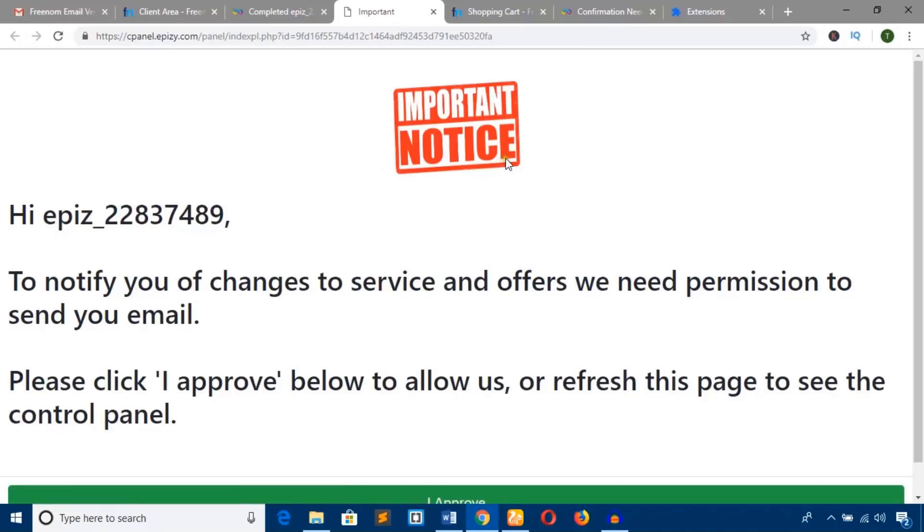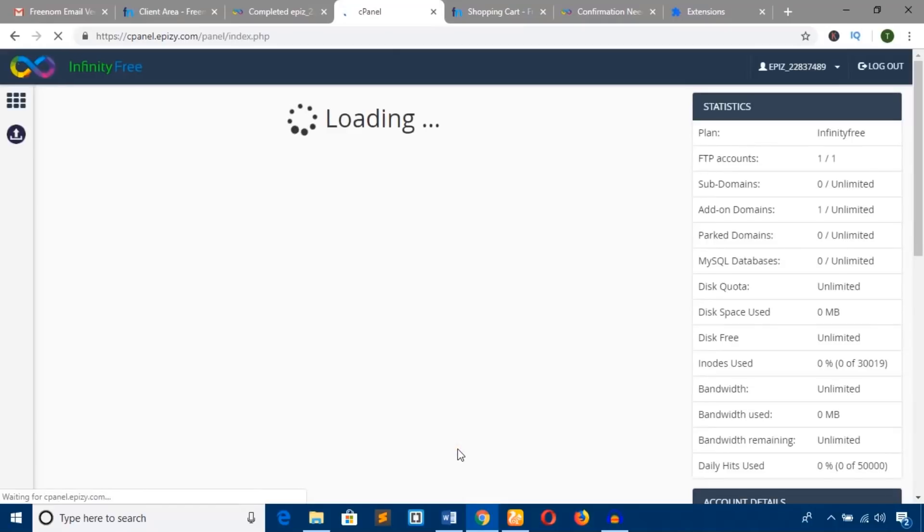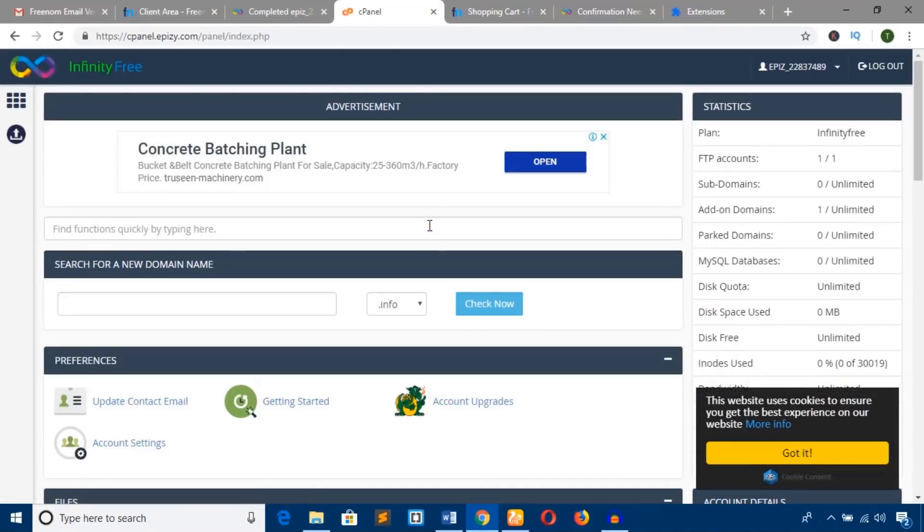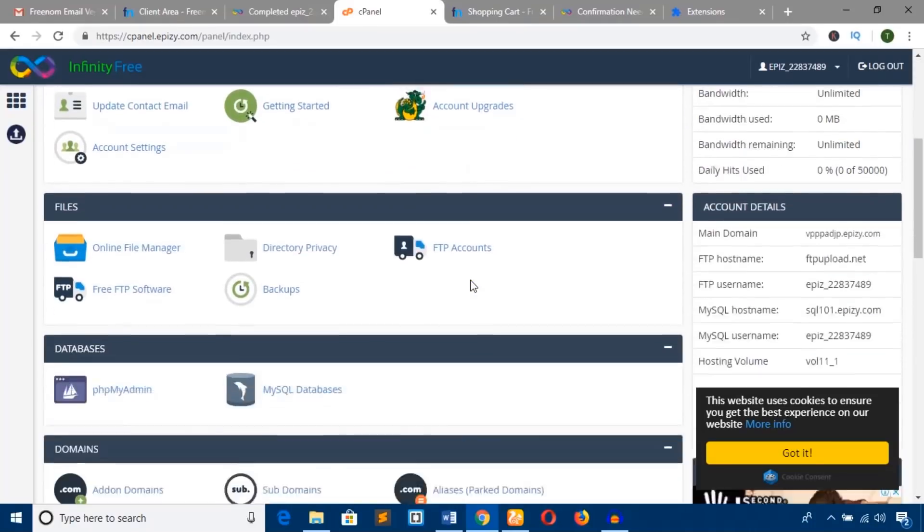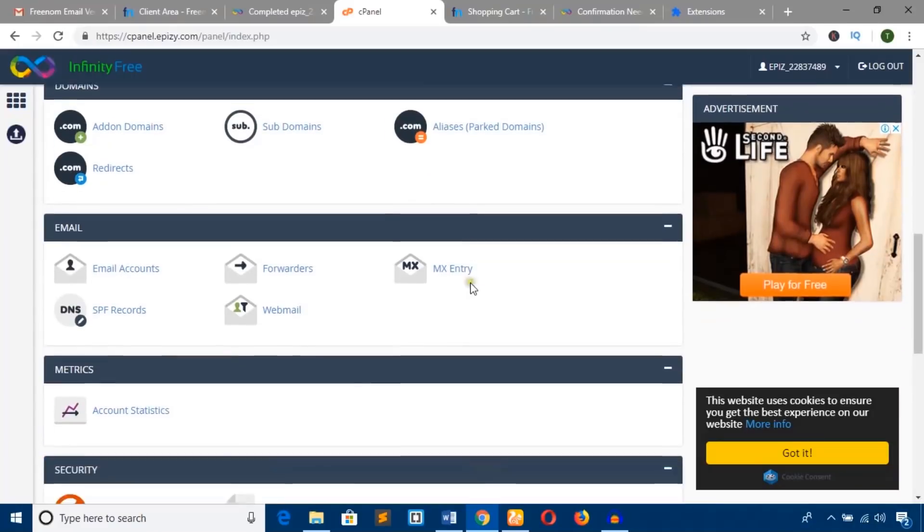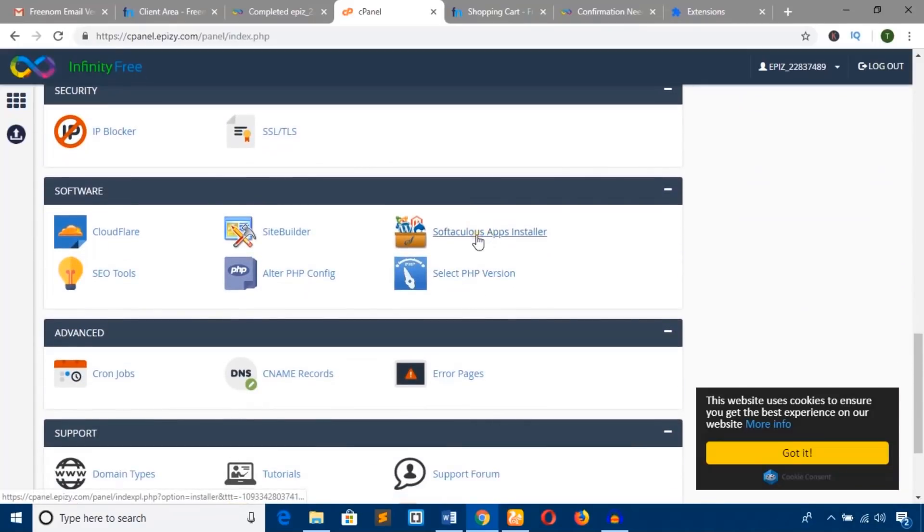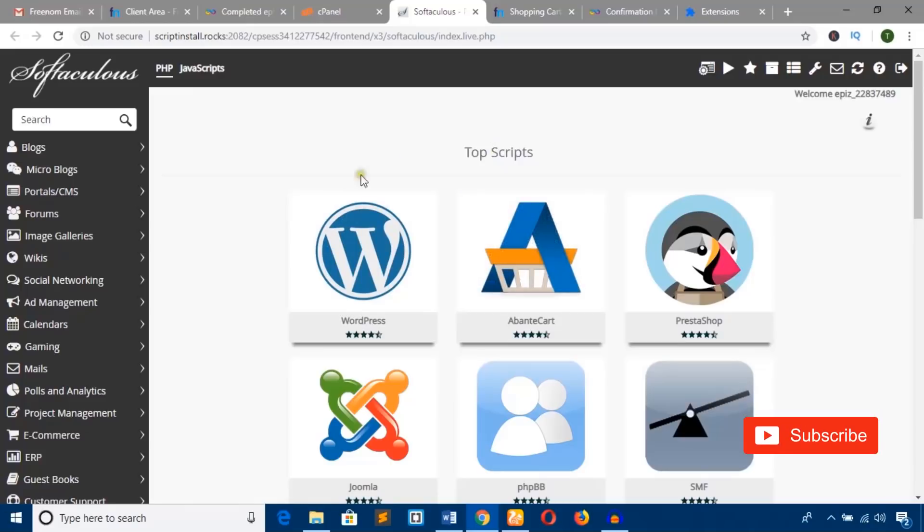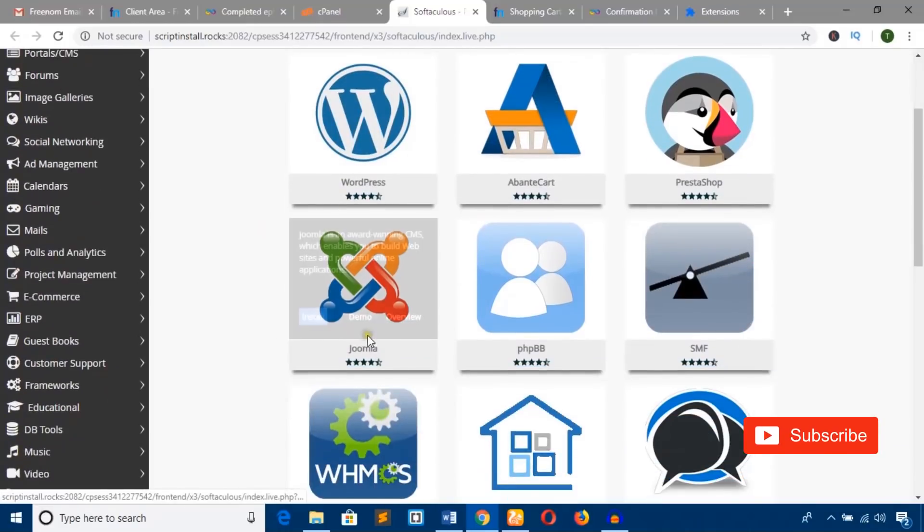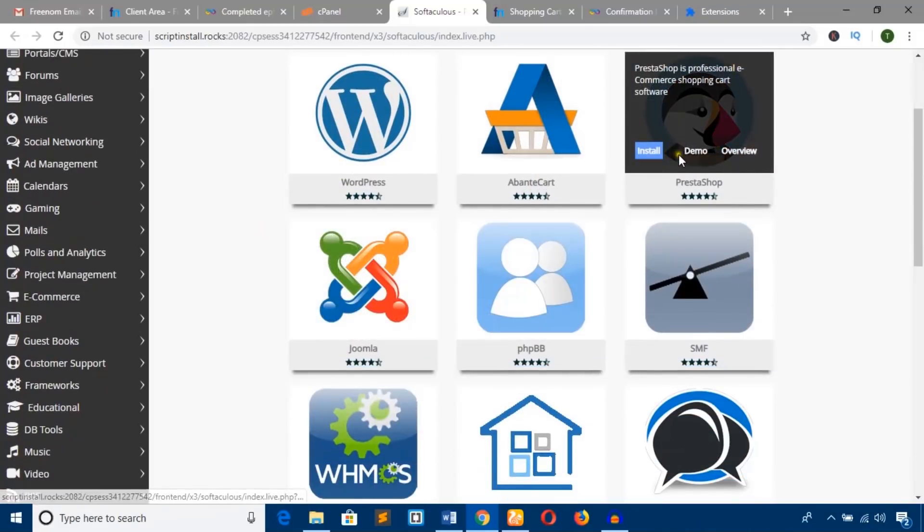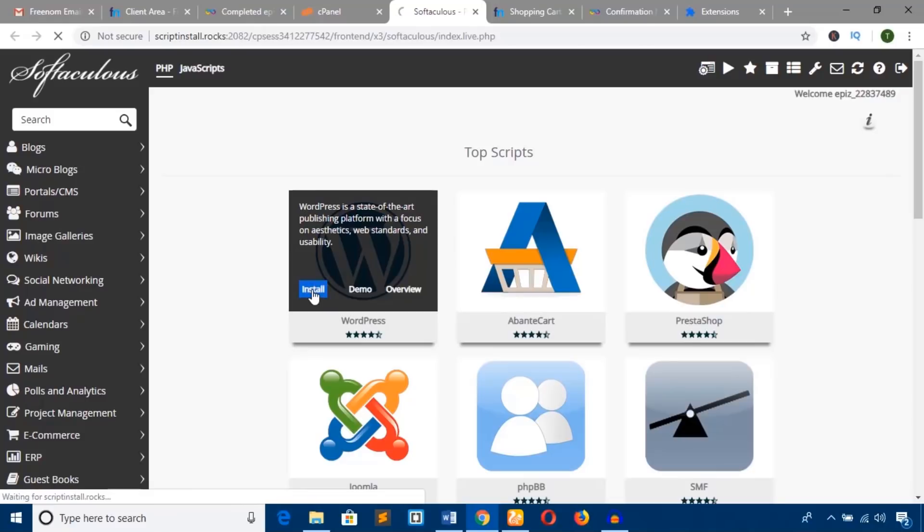There's an important notice—hit 'I Approve.' Here's the control panel. Scroll down to 'Softaculous Apps Installer' and click it. You can see we can install WordPress, Joomla, PrestaShop, but we'll install WordPress to build our site. Hit the 'Install' button.